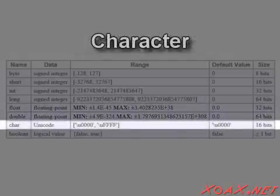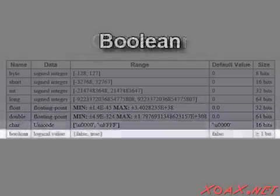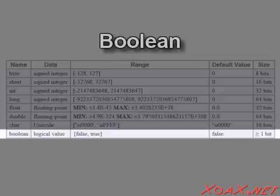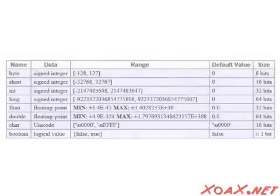The only character type that we have is the shortened name char, and the only Boolean type is simply called Boolean. That accounts for all of the primitive data types.